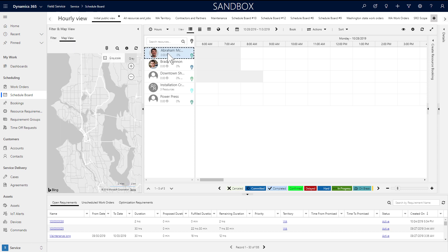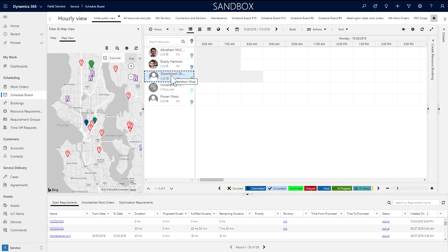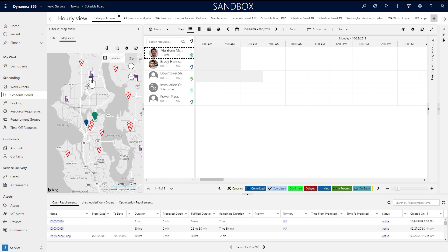Moving along, on the map view, you can see your resources and work orders. If we select the field technician user resource, we can see his or her starting location. If we choose the downtown shop facility resource, we can see the starting location is the same as the Seattle organizational unit.